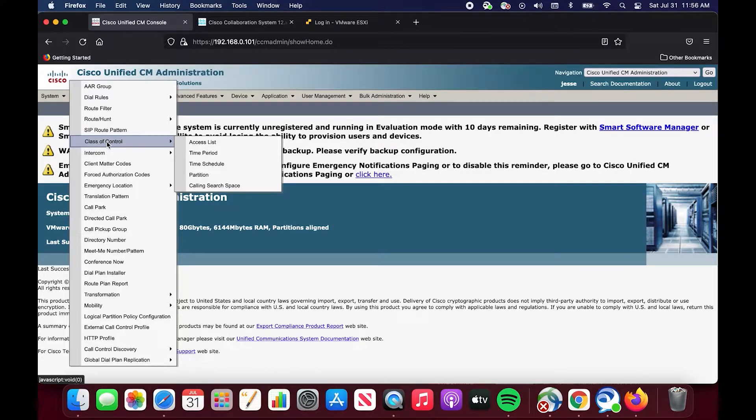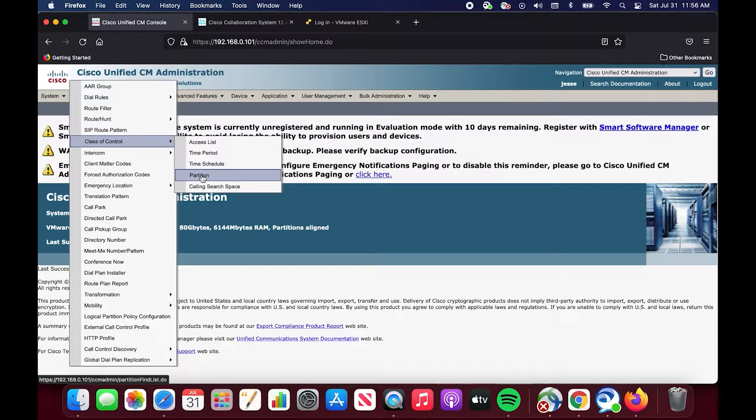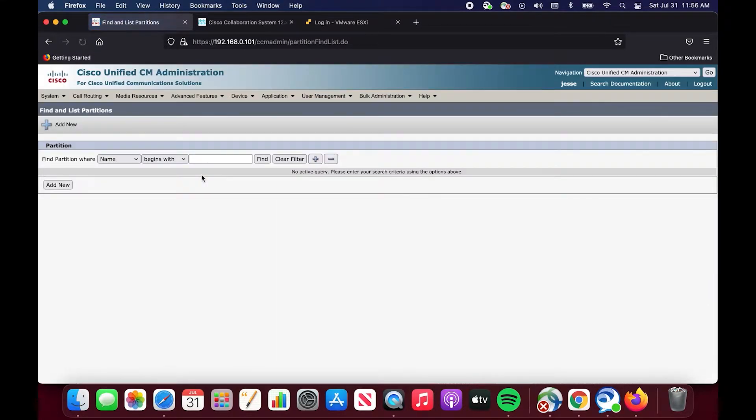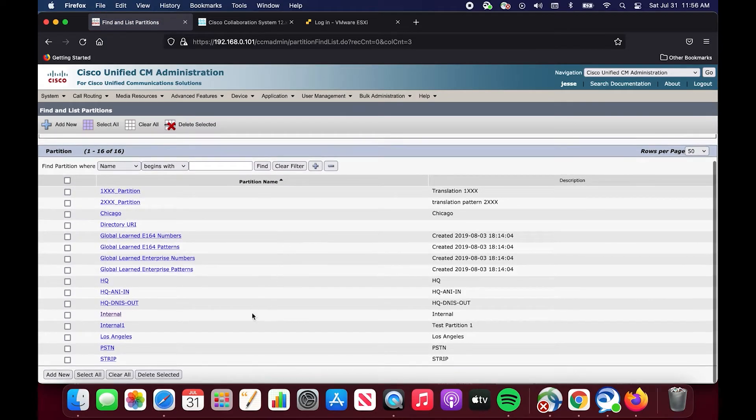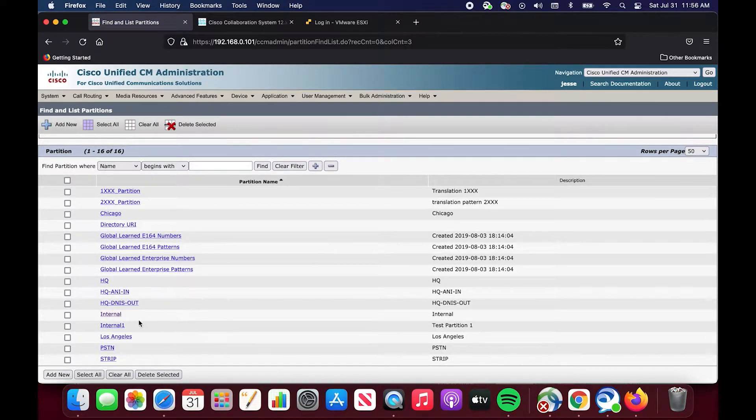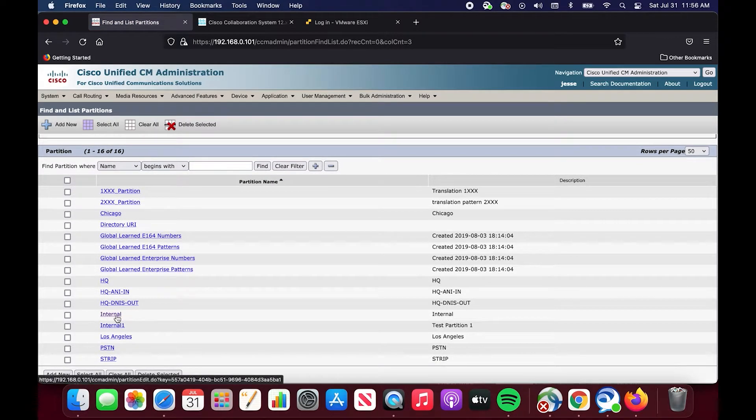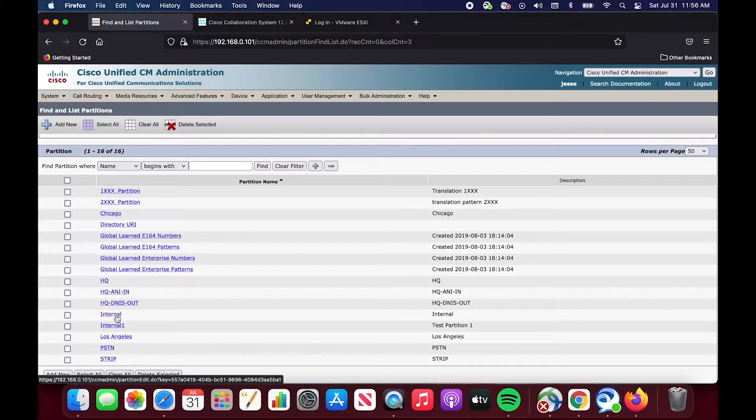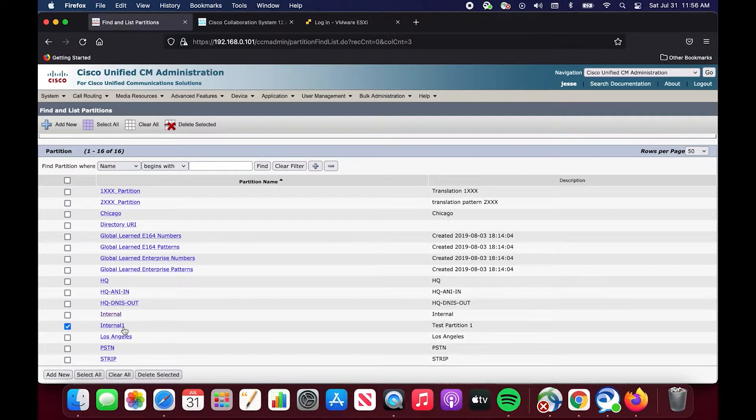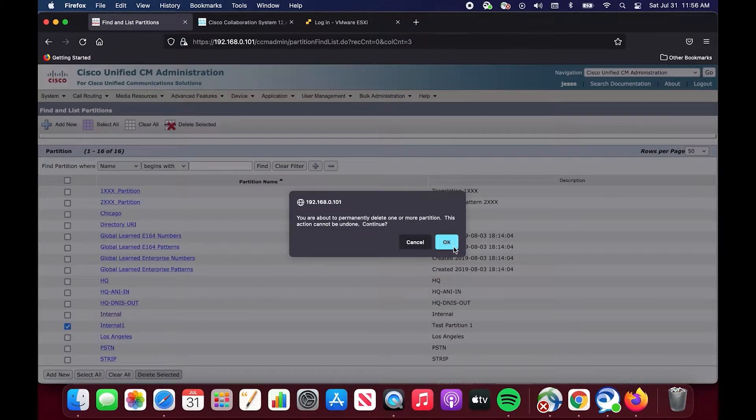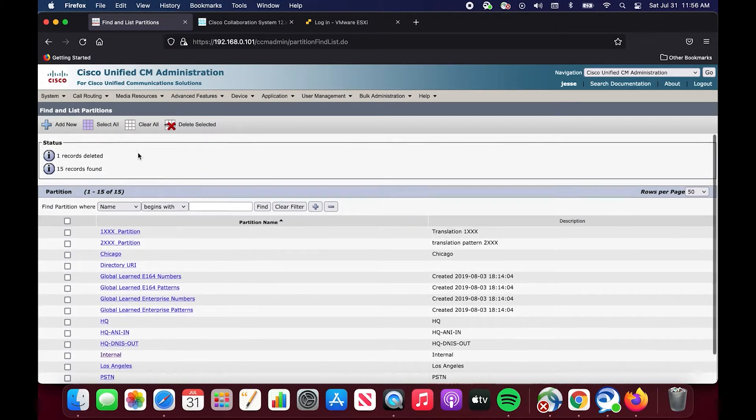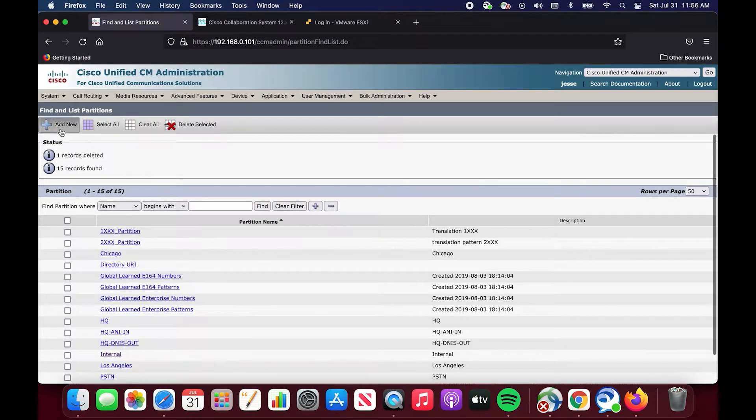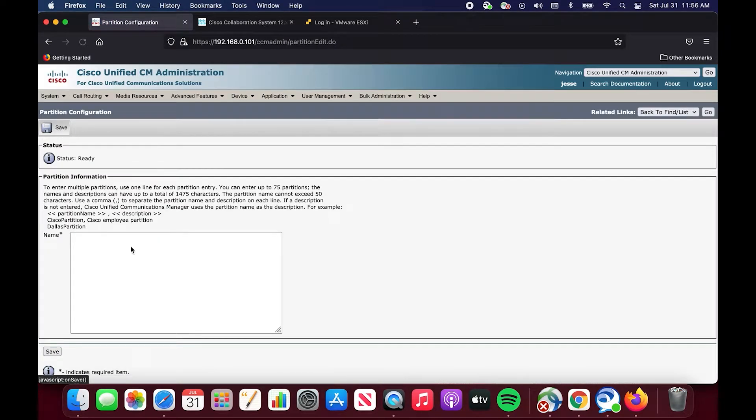Now for partitions, in order to create a partition, it's very easy. You go to partition, and if you hit find, you can see what I have already. I have already created this internal partition, and I'm going to delete this one, and I'm going to recreate it for demonstration purposes. To create a partition, you simply go up to add new.